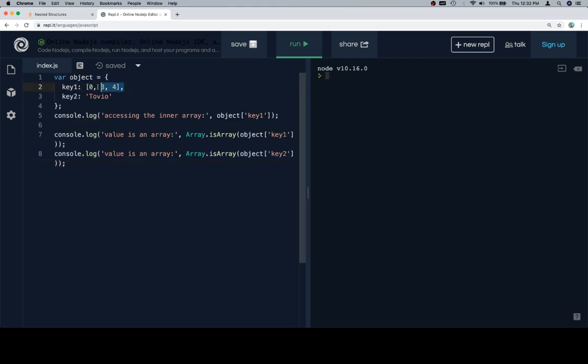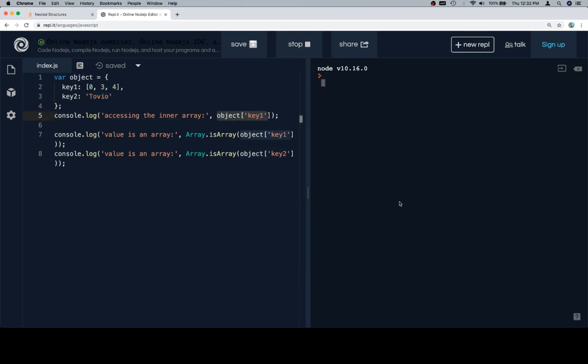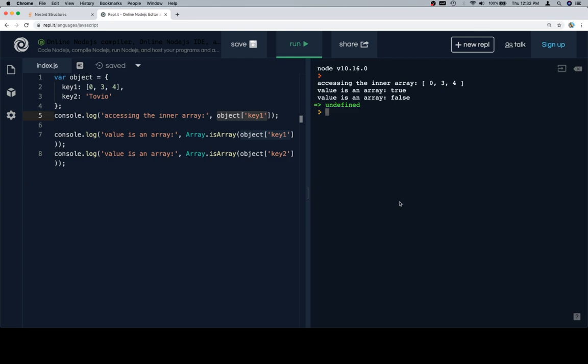So the first one — we have an array value here and not an array value here. We take the object at key one and apply Array.isArray to that, and it'll give us either true or false depending on whether it's an array or not.